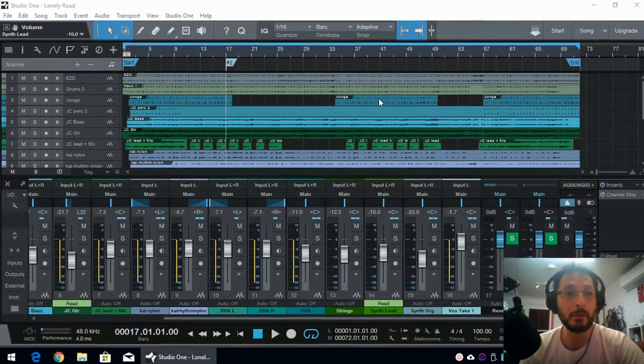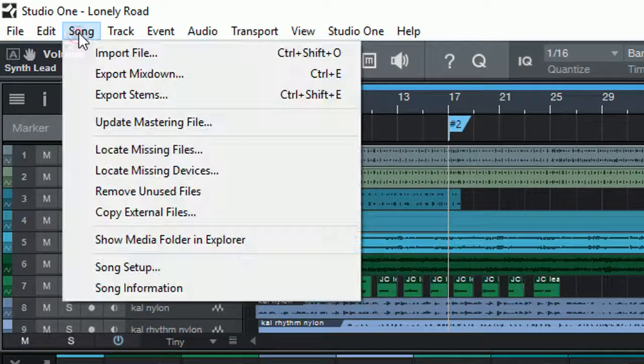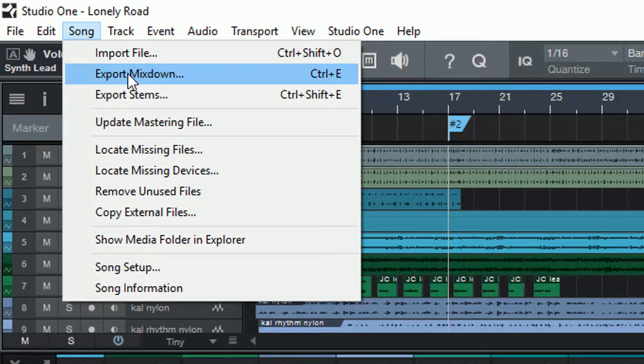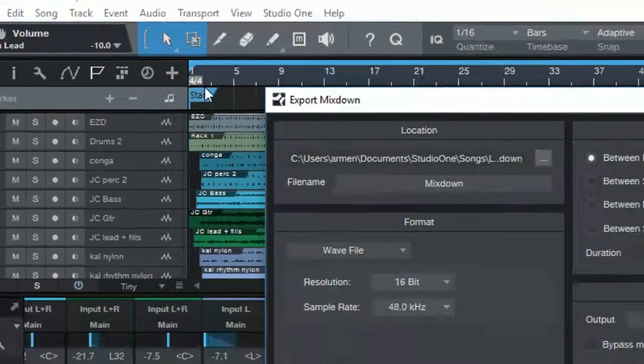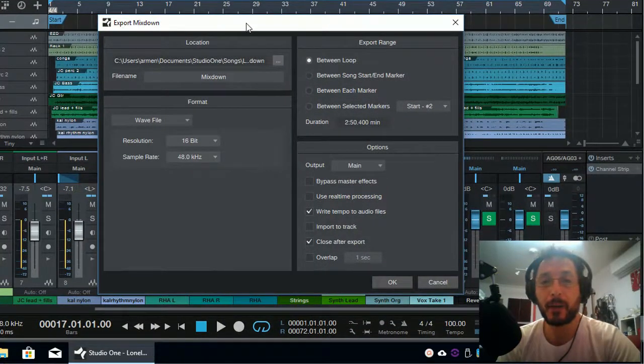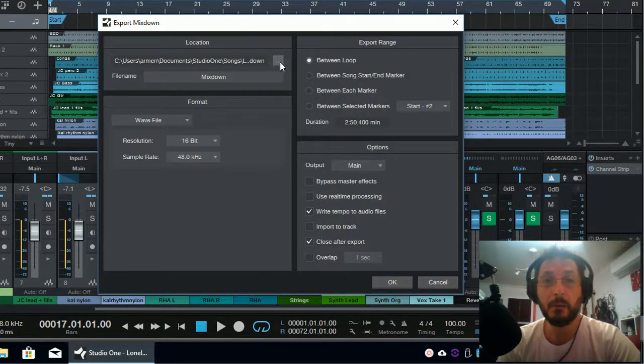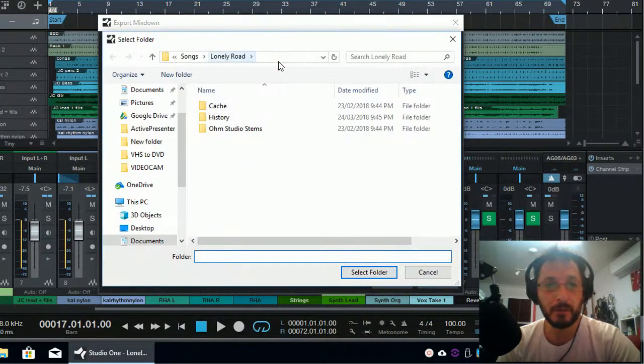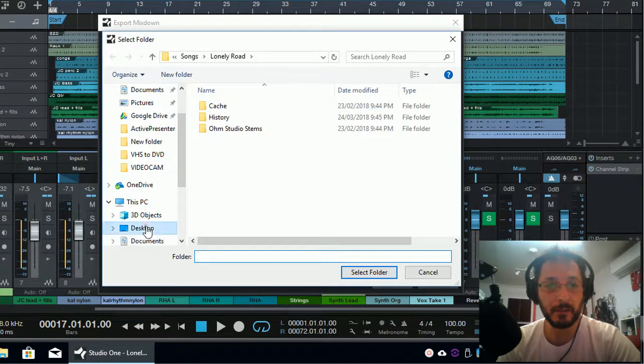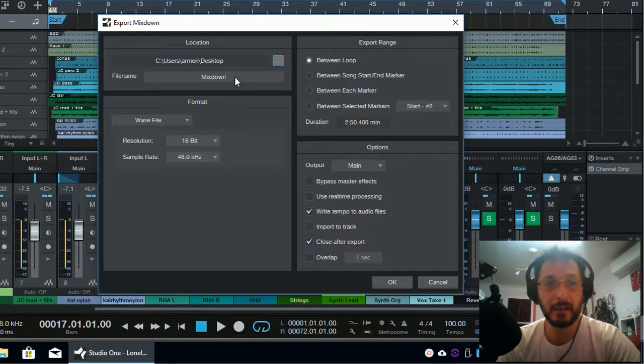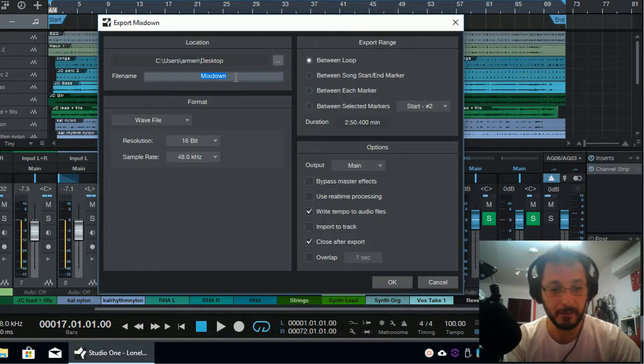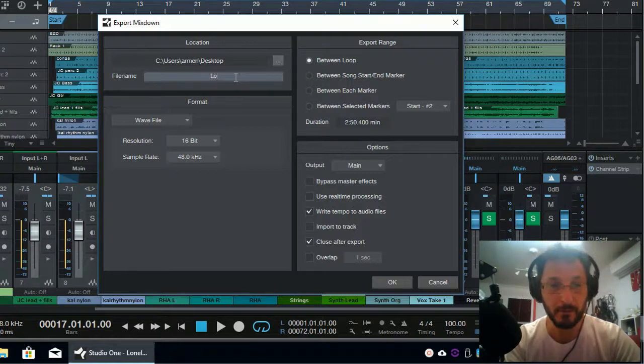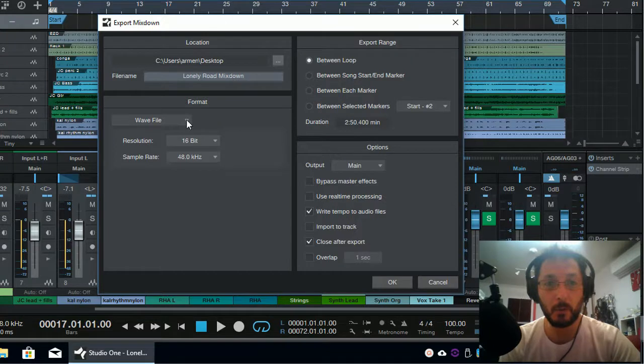So to export, we basically go to Song and Export Mixdown. And we have our export Mixdown dialog. Here we can actually select where we want our file to be exported to. I'm just going to select the desktop so that it's easier to find. And the file name, I'm going to put the name of the song. Song, Lonely Road Mixdown.